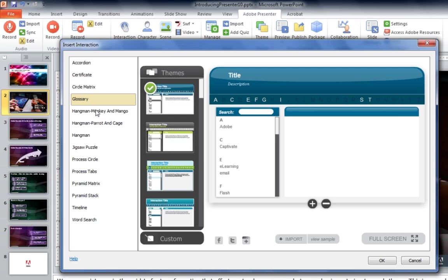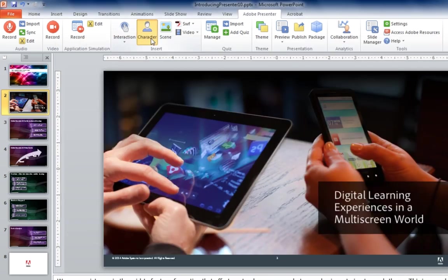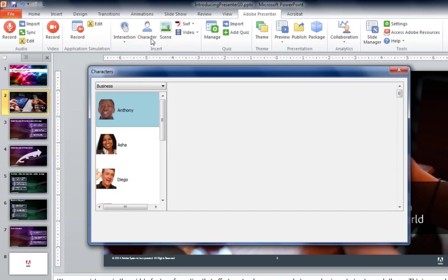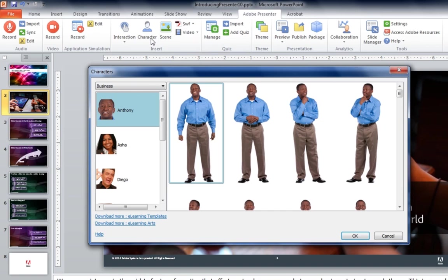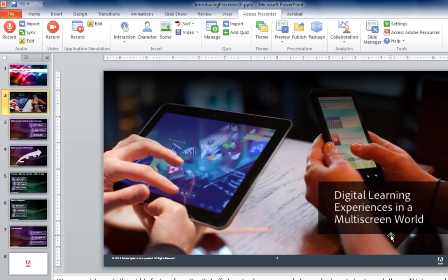All you have to do is simply insert them and add your own content. Adobe Presenter also includes characters. Those characters can be dropped into your existing projects so that you have a nice representation of an avatar to guide content in your course.